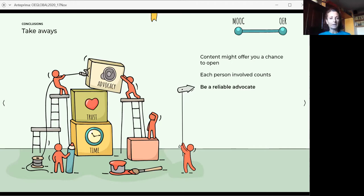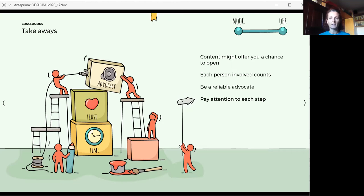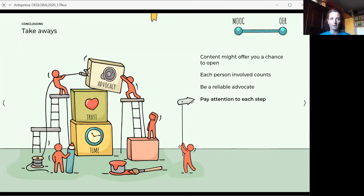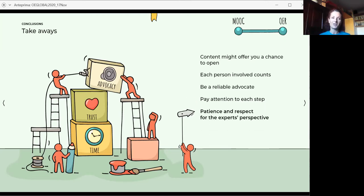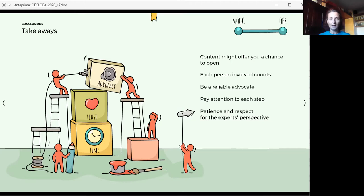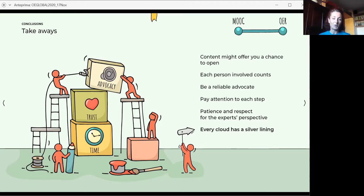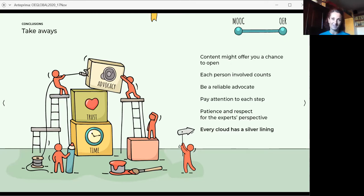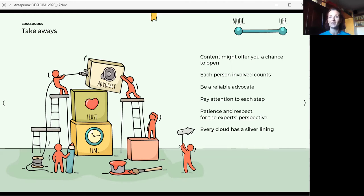Pay attention to each step of the MOOC design and implementation process because they can offer you the most effective insight about when to propose open licensing. And be ready to listen all the time. Then don't forget the value of patience and respect for the experts perspective. If you wait and persevere, it might work. And finally, every cloud has a silver lining. A prolonged timeframe might become an opportunity. We didn't perceive it as an opportunity at the beginning, as anyone involved in MOOC design can easily imagine. But then anyway, it's better to start as soon as possible when the project begins with talking about open licensing too.